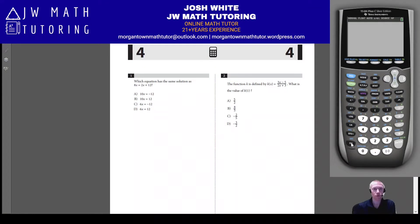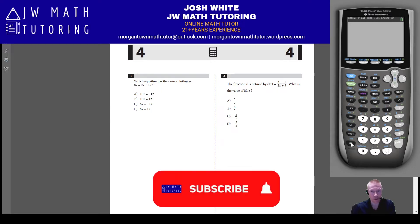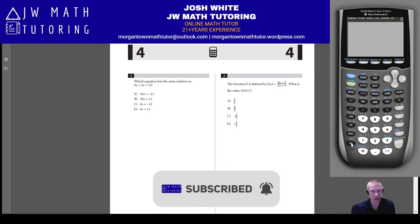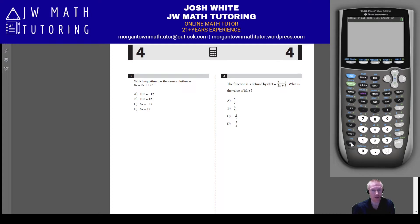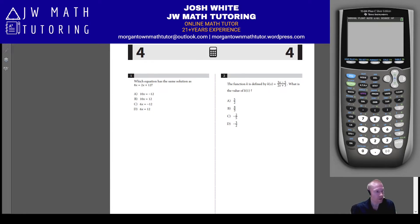Ready to start going through the calculator section of the April 2022 QAS SAT test. Before I begin, if you like this video please click the like button, subscribe to my channel, and sign up for notifications so you'll find out whenever I post another math-related video. Starting off with question number one, this is a fairly basic question related to linear equations.